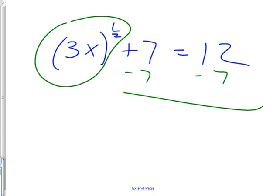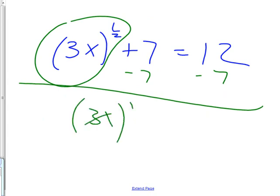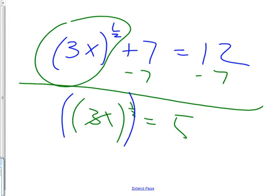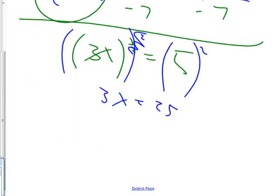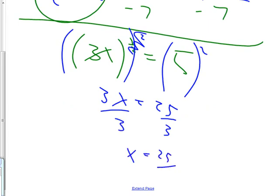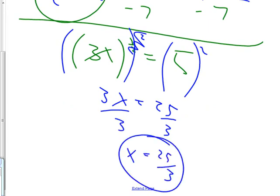7 is out of line. Then I get 3X to the 1 half is equal to 5. Now what do I have to do both sides? To the second. Not just the 5 to the second. Both sides. To the second. Then, these are canceling. 3X equals 25. And now what? X equals 25 thirds. Yes.